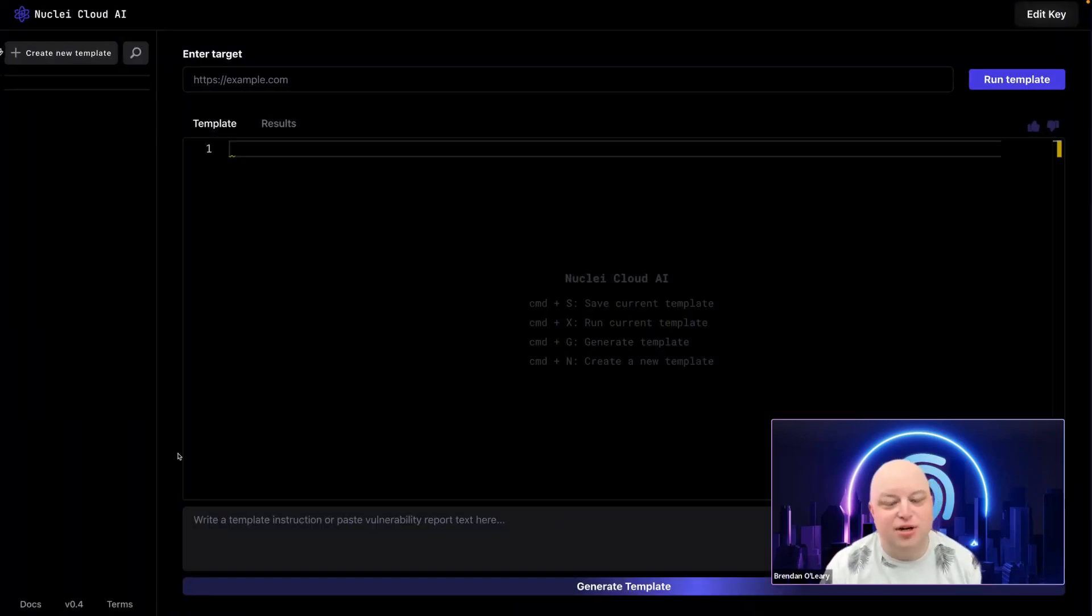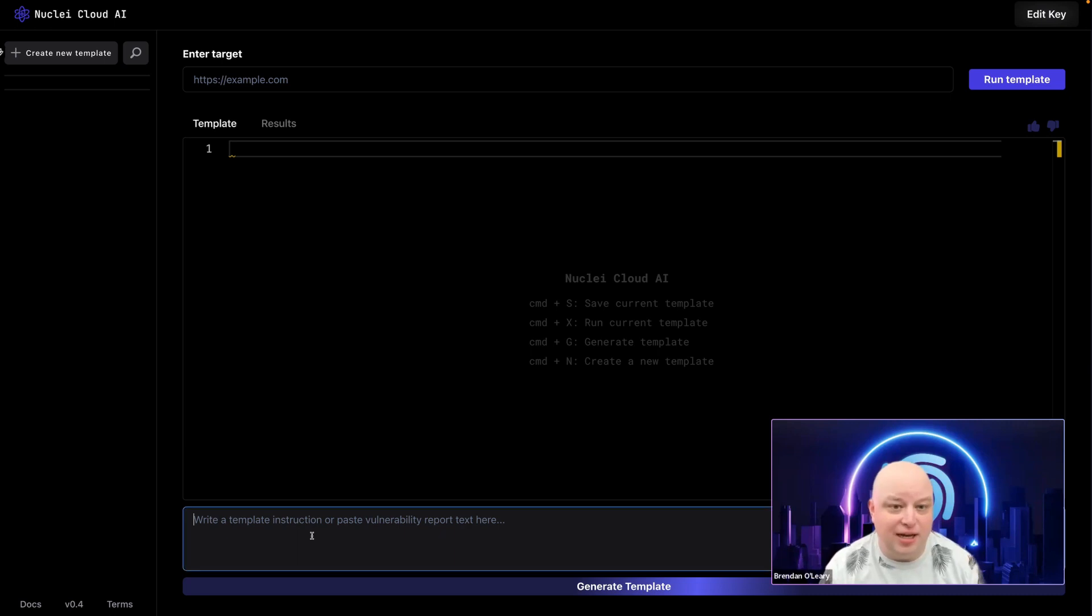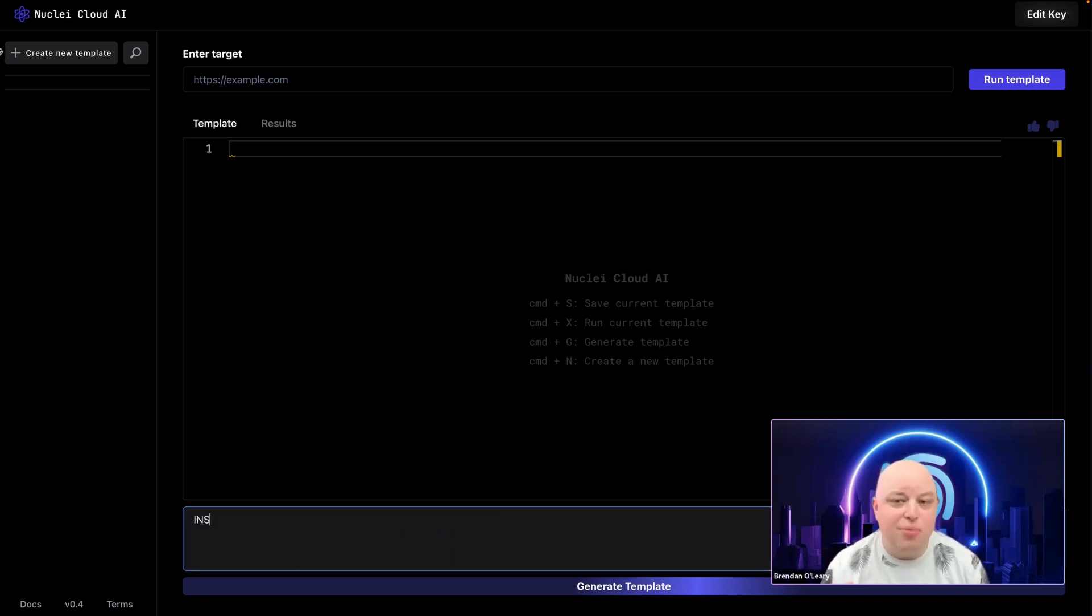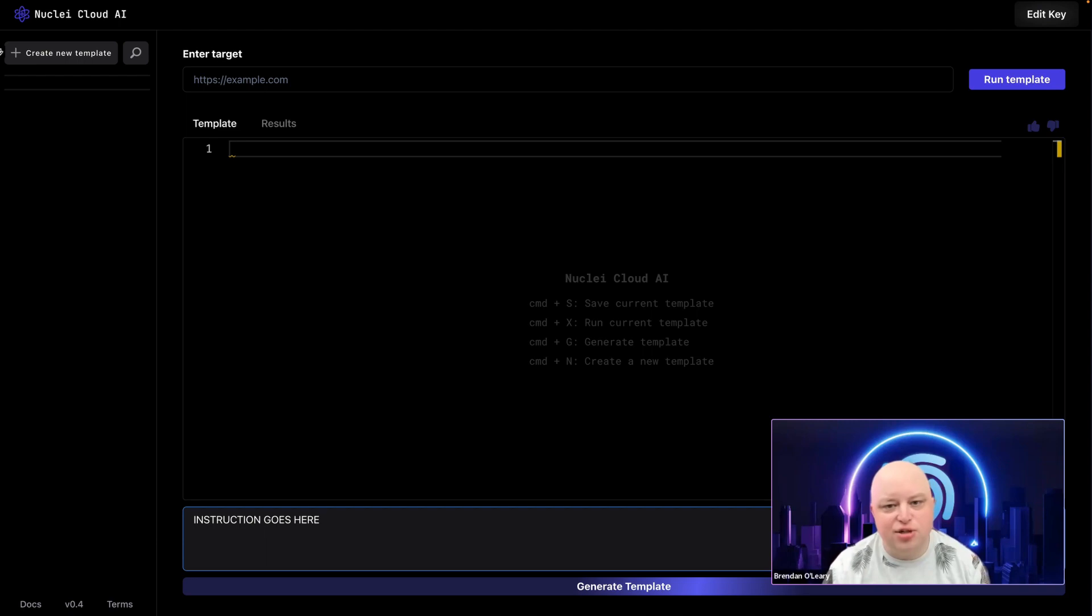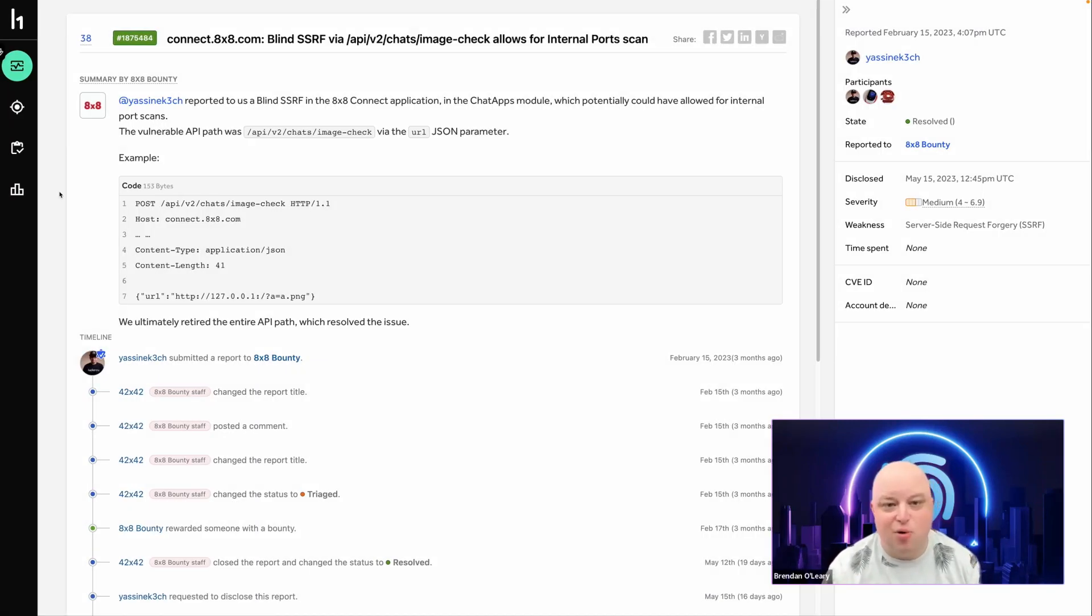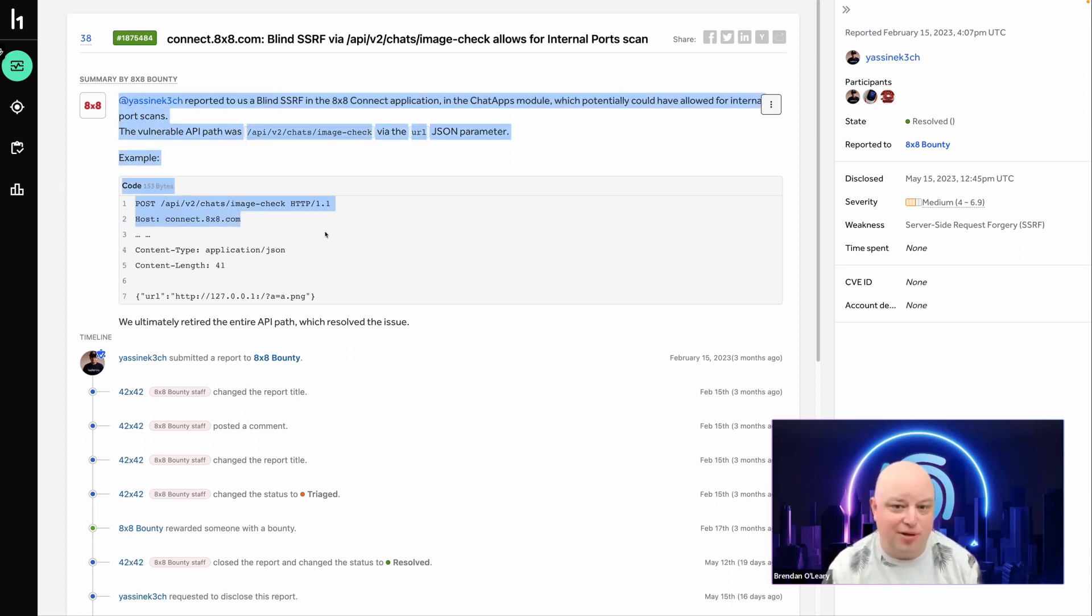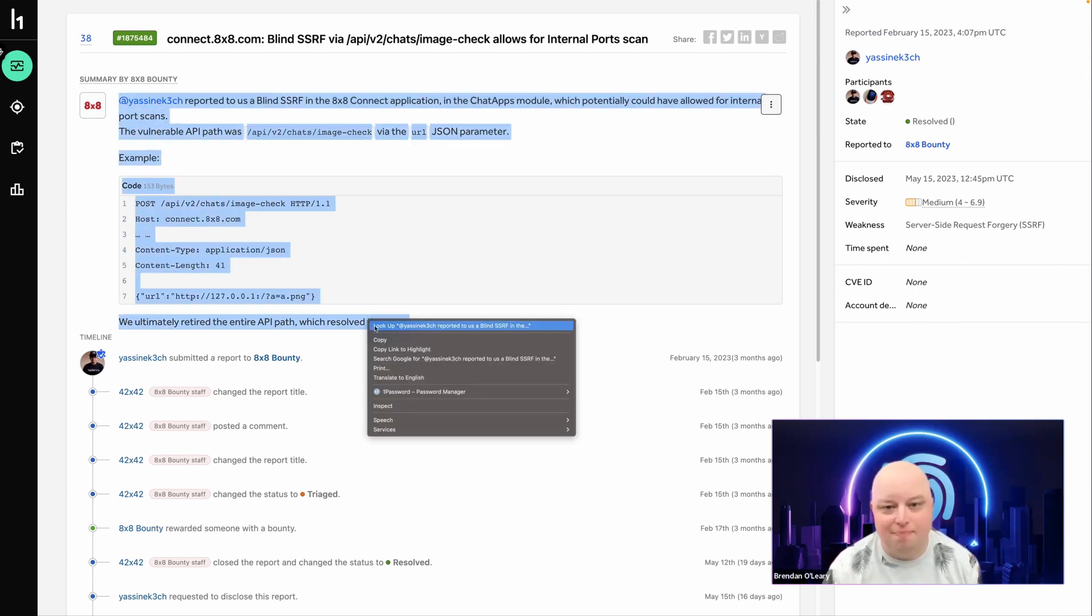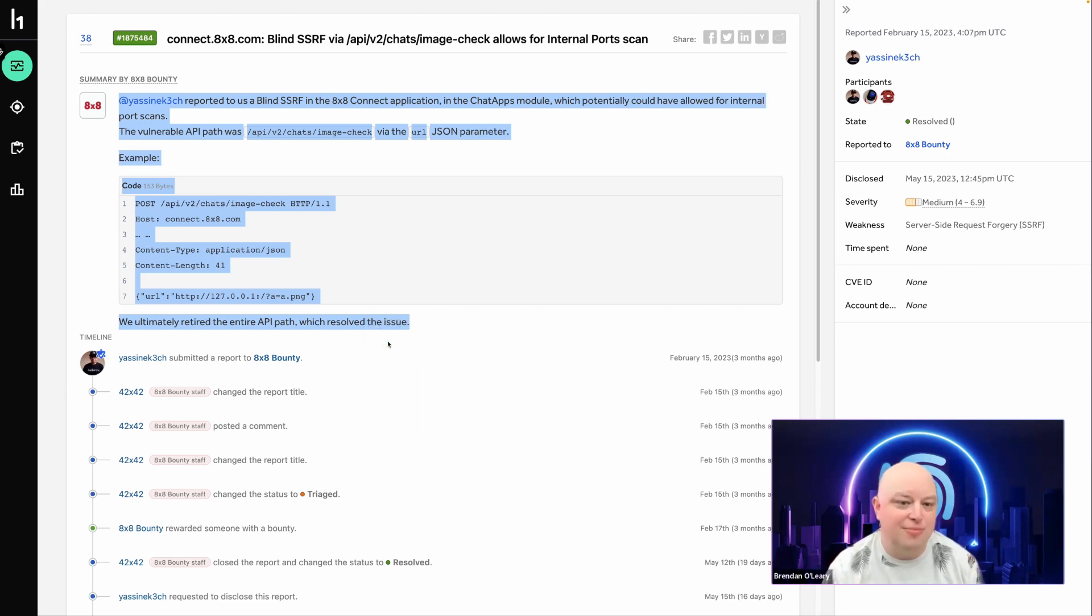Once you have a description of a vulnerability or a HackerOne report, you input that into Nuclei Cloud right here. Just include the instructions that you would want the template to follow or the full vulnerability report. I'm going to use this public report from HackerOne about a blind SSRF vulnerability that was found on 8by8.com. As you can see, this report describes how to reproduce the vulnerability.